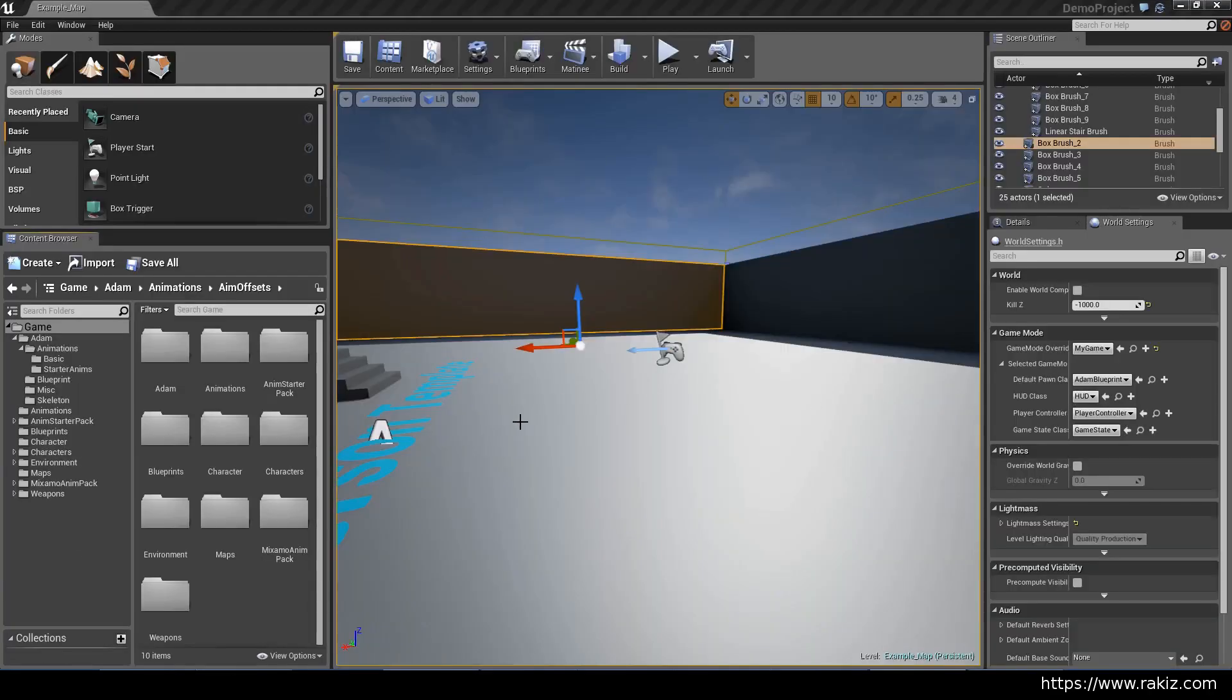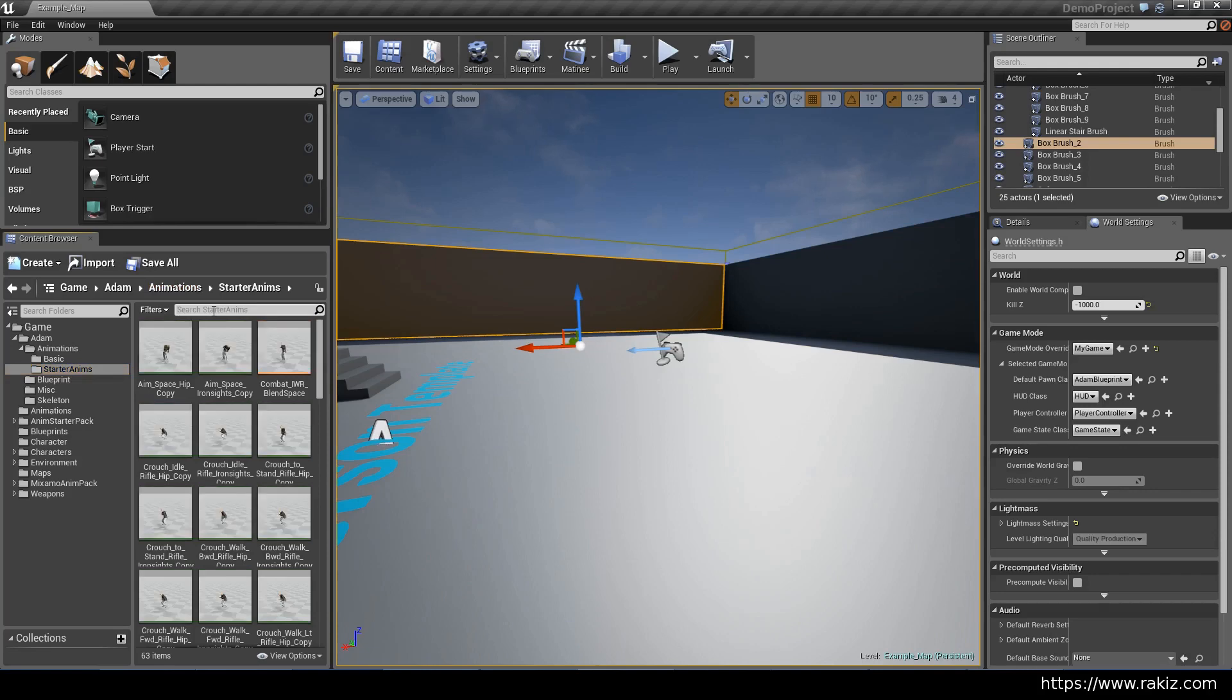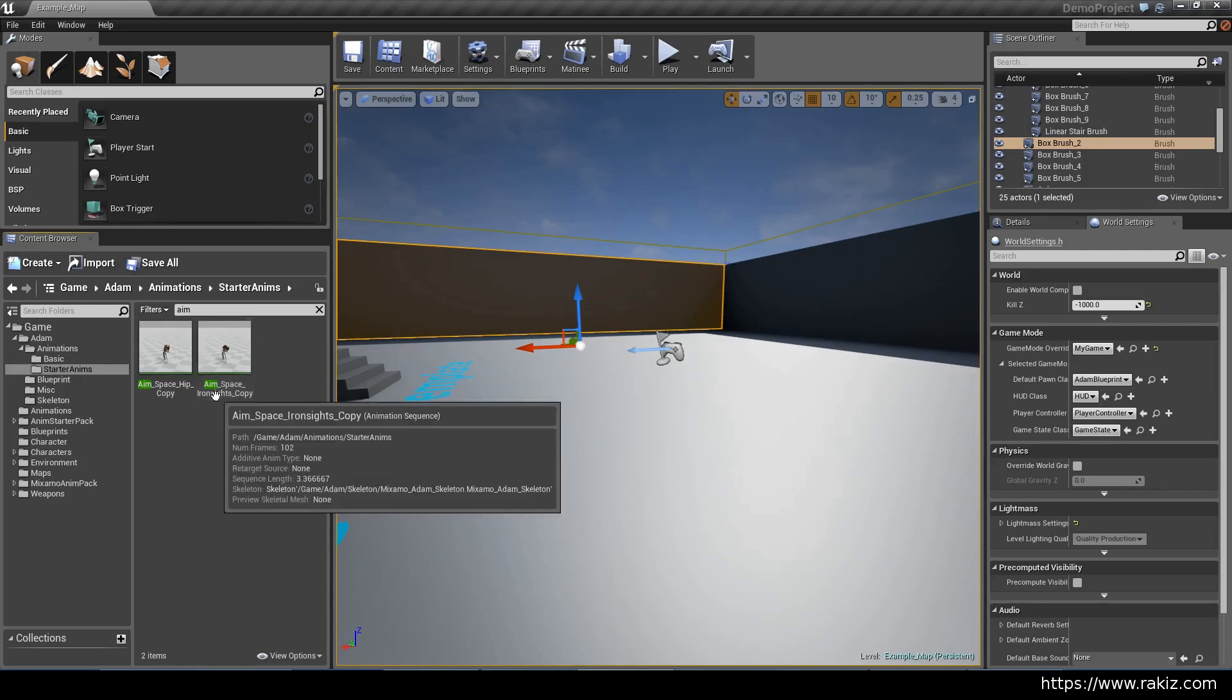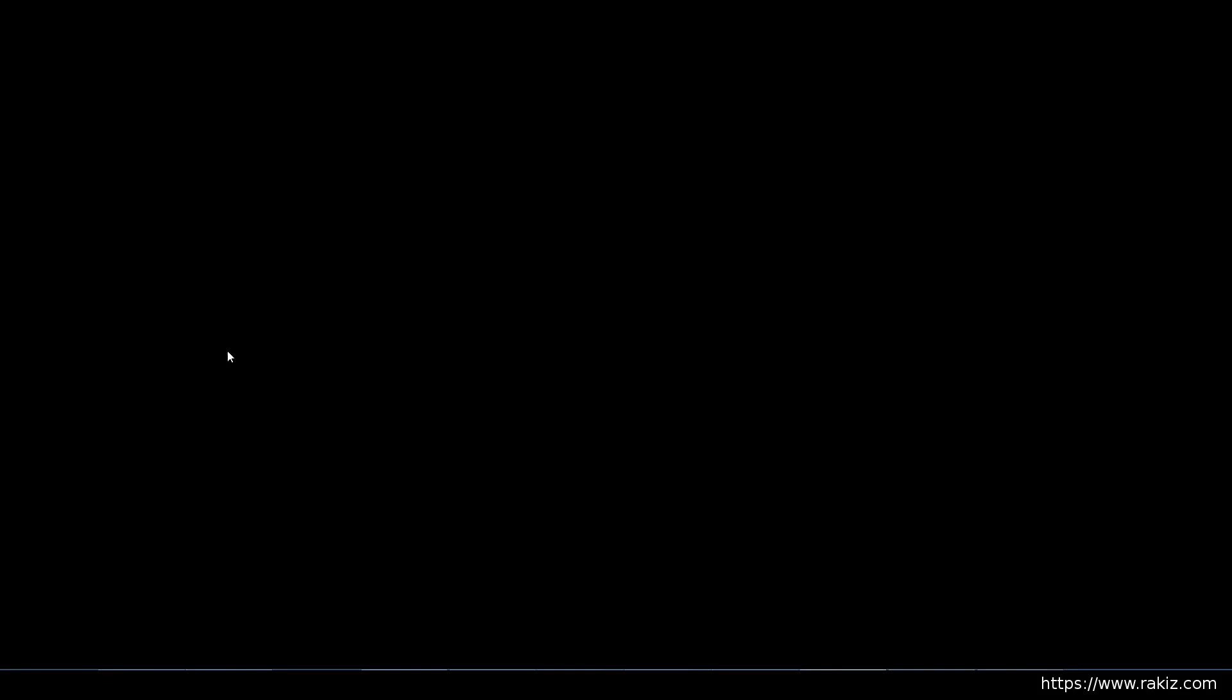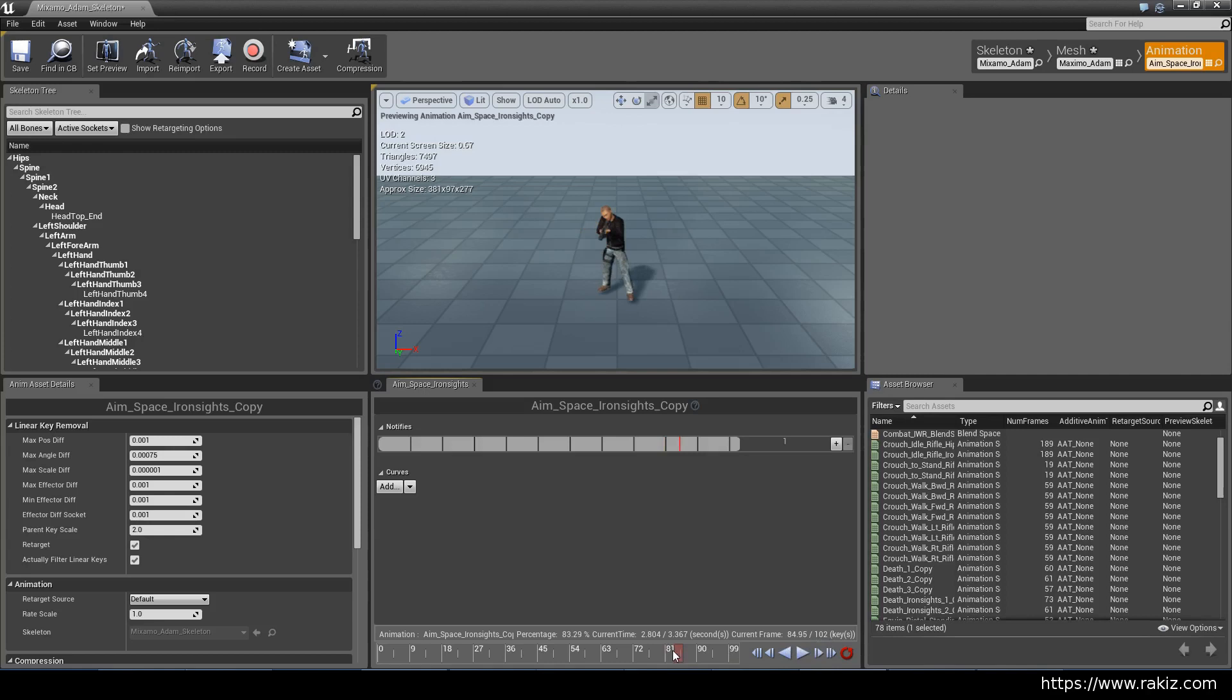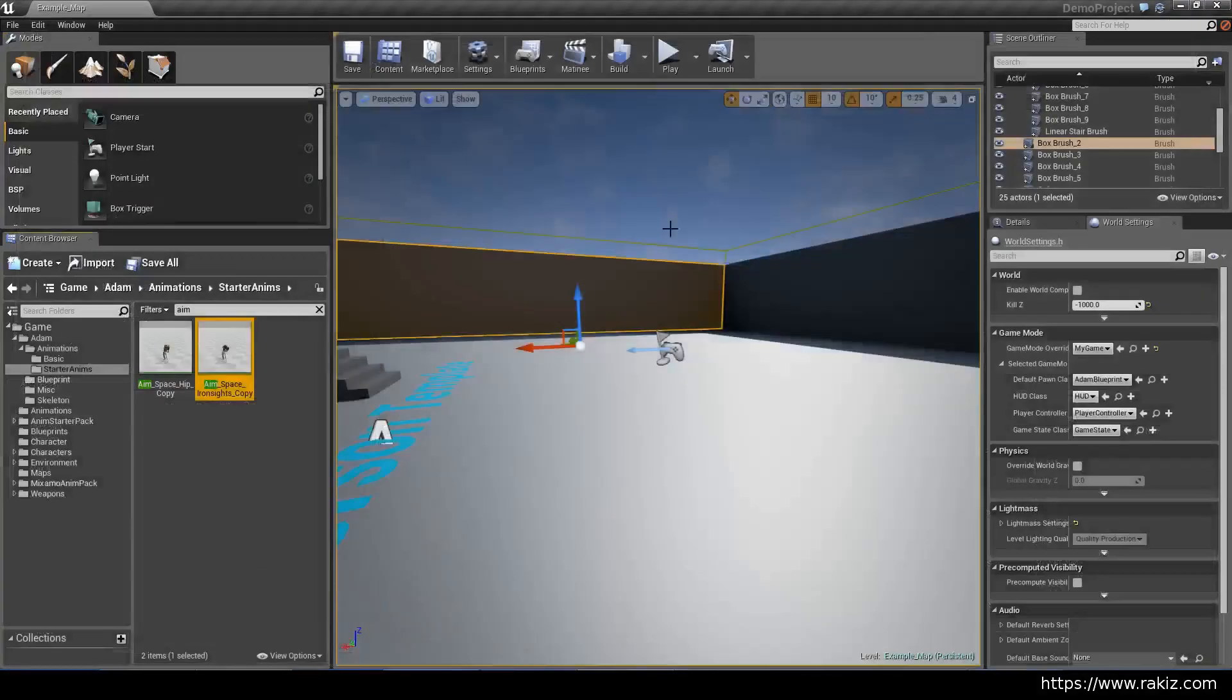Now we need animations for our aim offset. We'll use the aim space animations that have been provided with the starter pack, so aim space iron sights. If you pause it, you can see that it has all of the frames for any direction that the character can aim in.